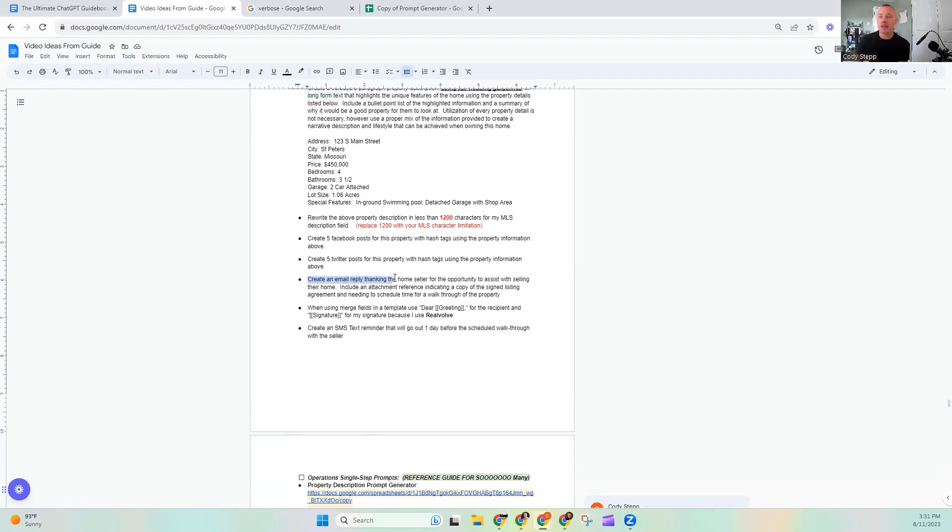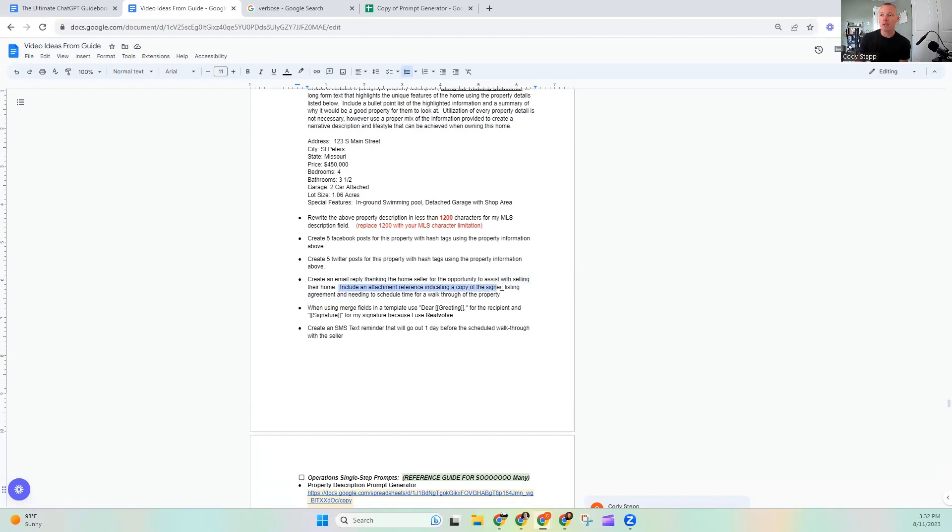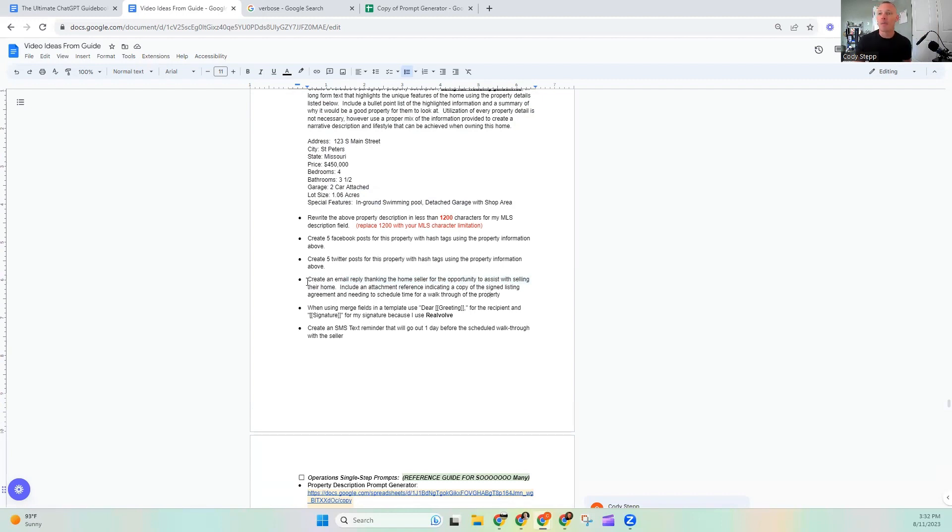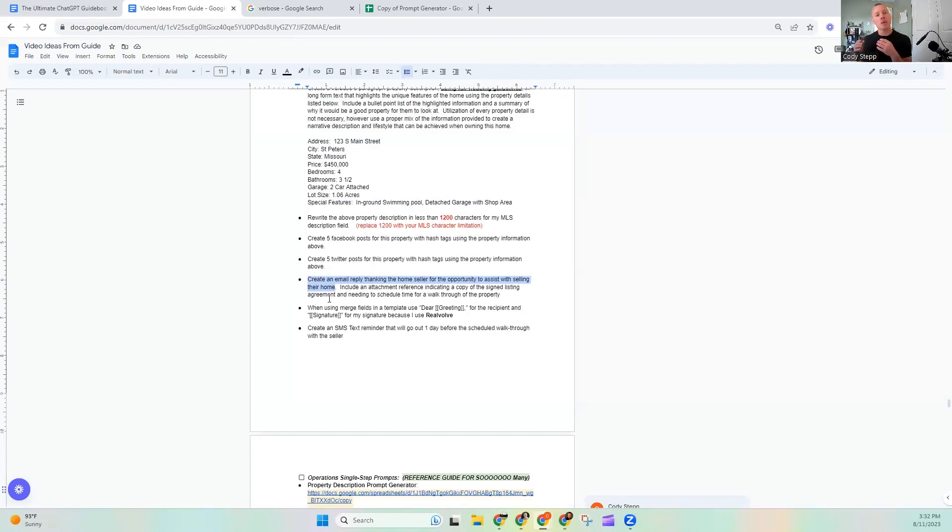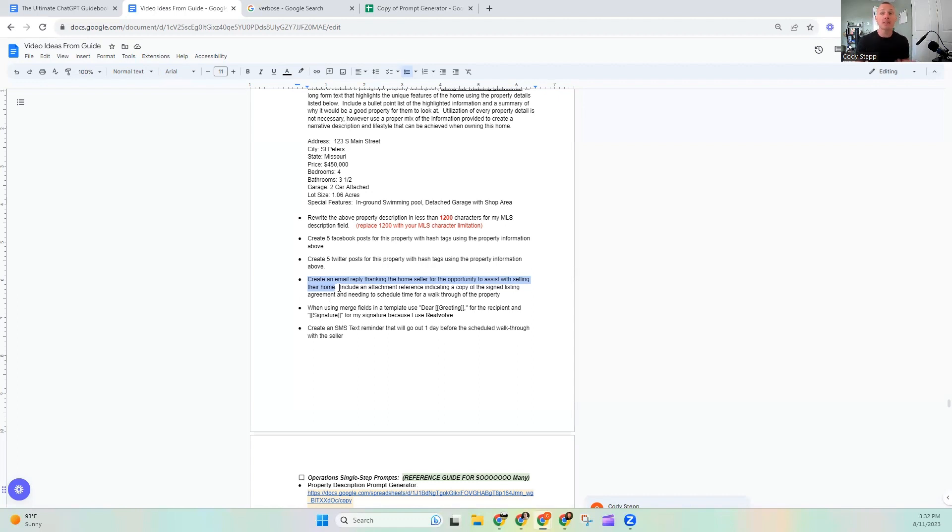Here's another one. Create an email reply thinking the home seller for the opportunity to assist with the selling their home. So it's a nice little thank you letter and it's going to be an email. Include an attachment reference, including a copy of the signed listing agreement and needs to schedule time for a walkthrough of the property. Cool. Let's break that one down. Clearly I can't read. It's fine. So create an email replying thinking the house seller for the opportunity to assist with selling their home. So we're going to send it out as an email. Thank you so much for the opportunity to sell your home. We could add additional things like the greeting should be warm and friendly or gracious.